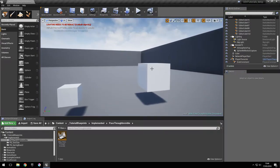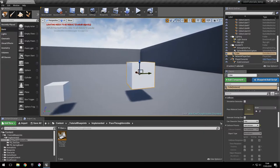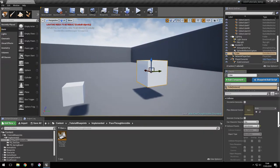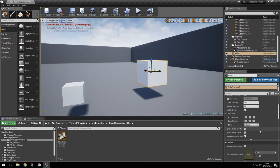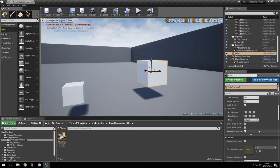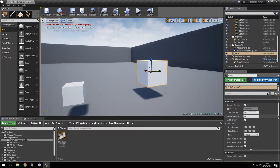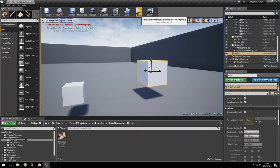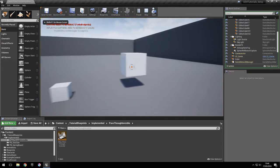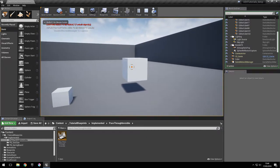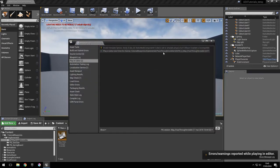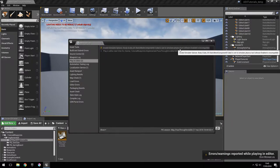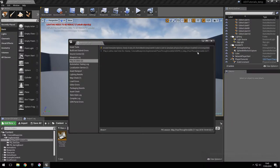Now if we want this to simulate physics and be affected by gravity, we have to check simulate physics right here. Enable gravity is already selected. Now if we test this out we're going to see that it doesn't actually simulate physics, and this is because the collision presets are not compatible with the physics simulation, as we can see in this warning message right here.